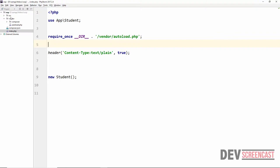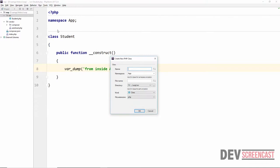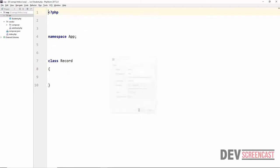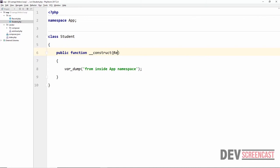One important thing to note when working with namespaces: if we are using classes that are defined within the same namespace, we do not need the use statement — we can use the class directly. For example, if we create another class called Record in the same namespace App, inside the Student class we can refer to Record directly without any use statement.